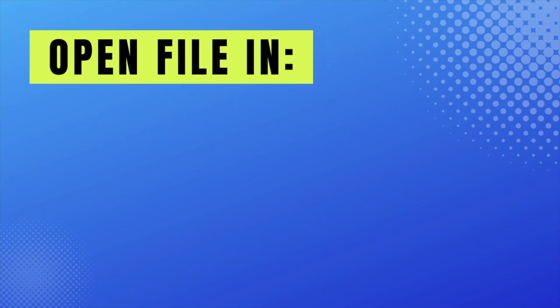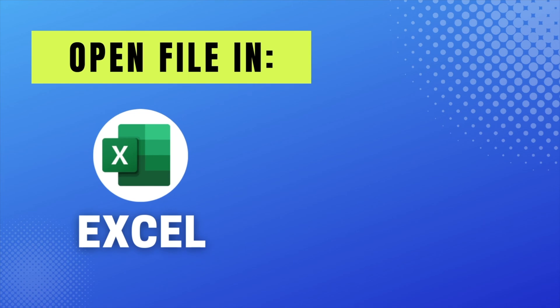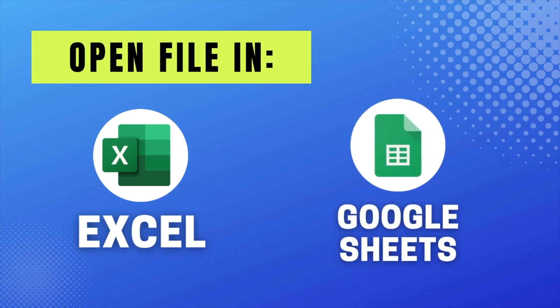Now you want to open this file in either Excel or Google Sheets. If you don't have Excel, I'll link a free web version in the description box below. Or I like to use Google Sheets, which is also free. So for this example, we're going to use Google Sheets.